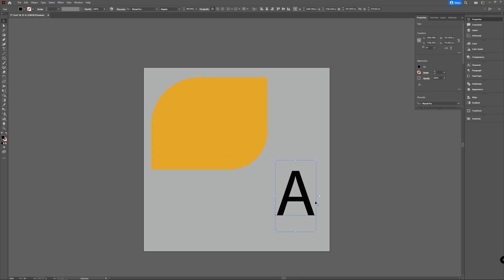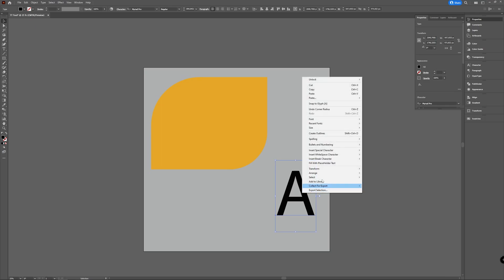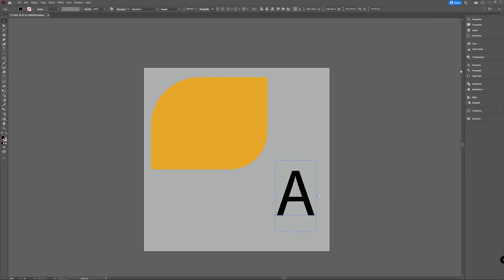With the type A, you don't see your corner widgets. That's because you first have to create outlines. You can select your A, right click and choose create outlines, or you can go in the properties window and create outlines that way.